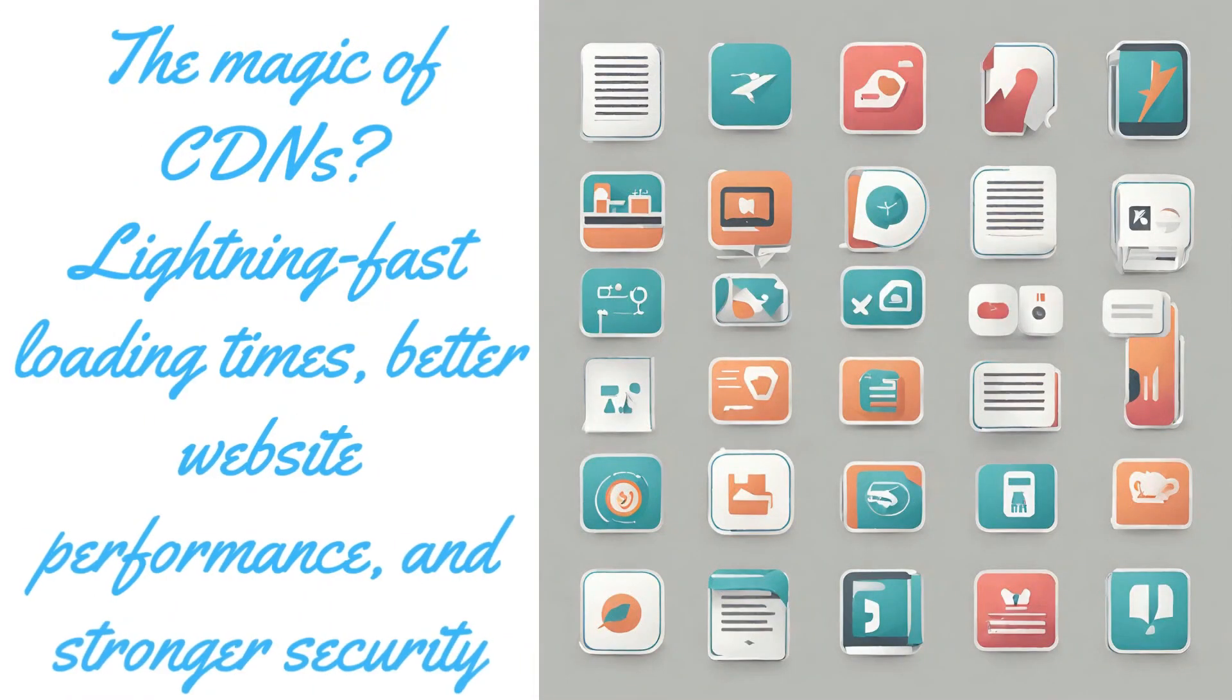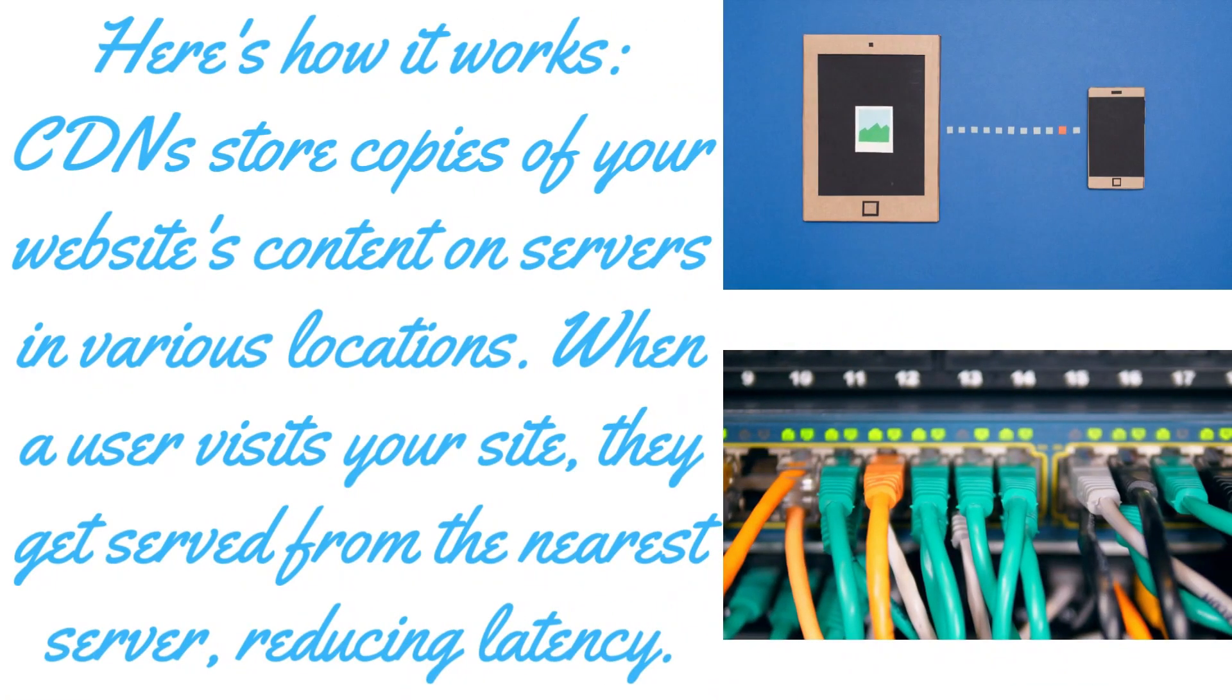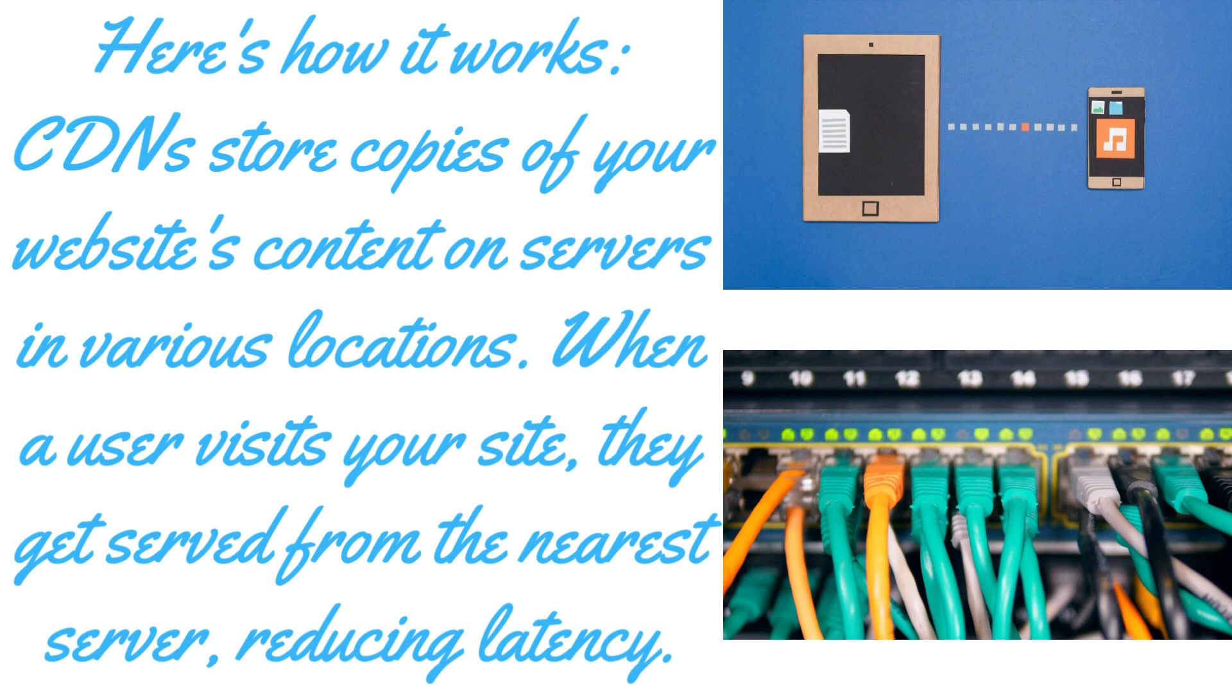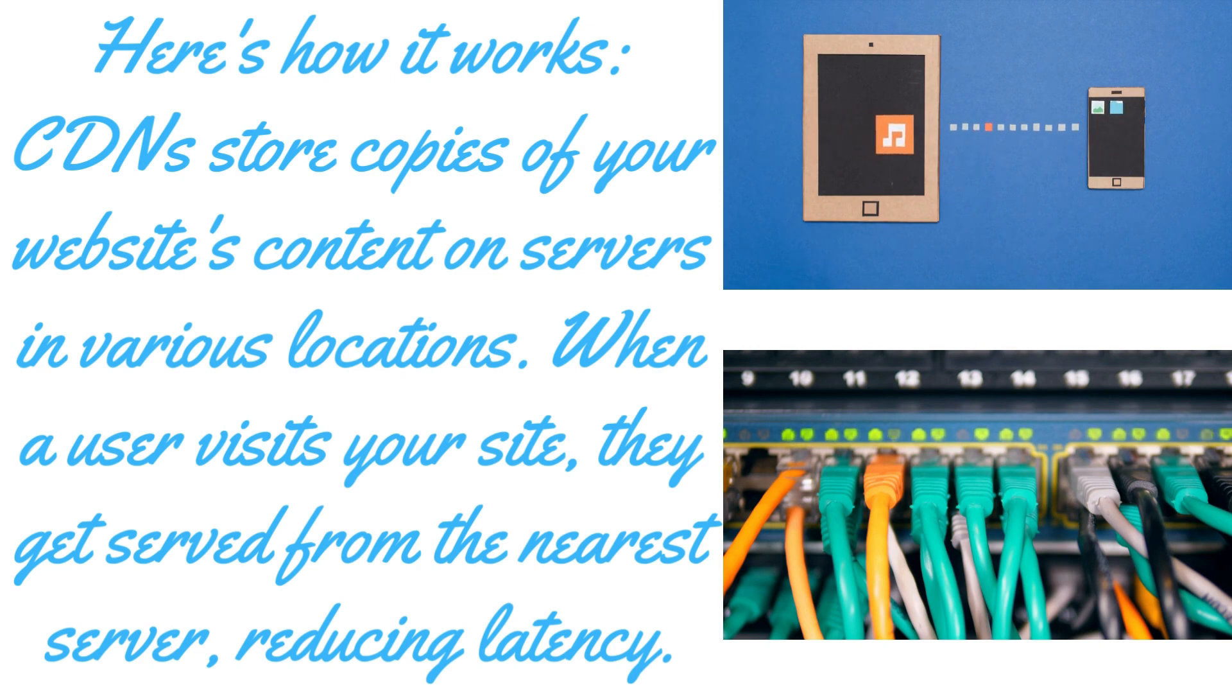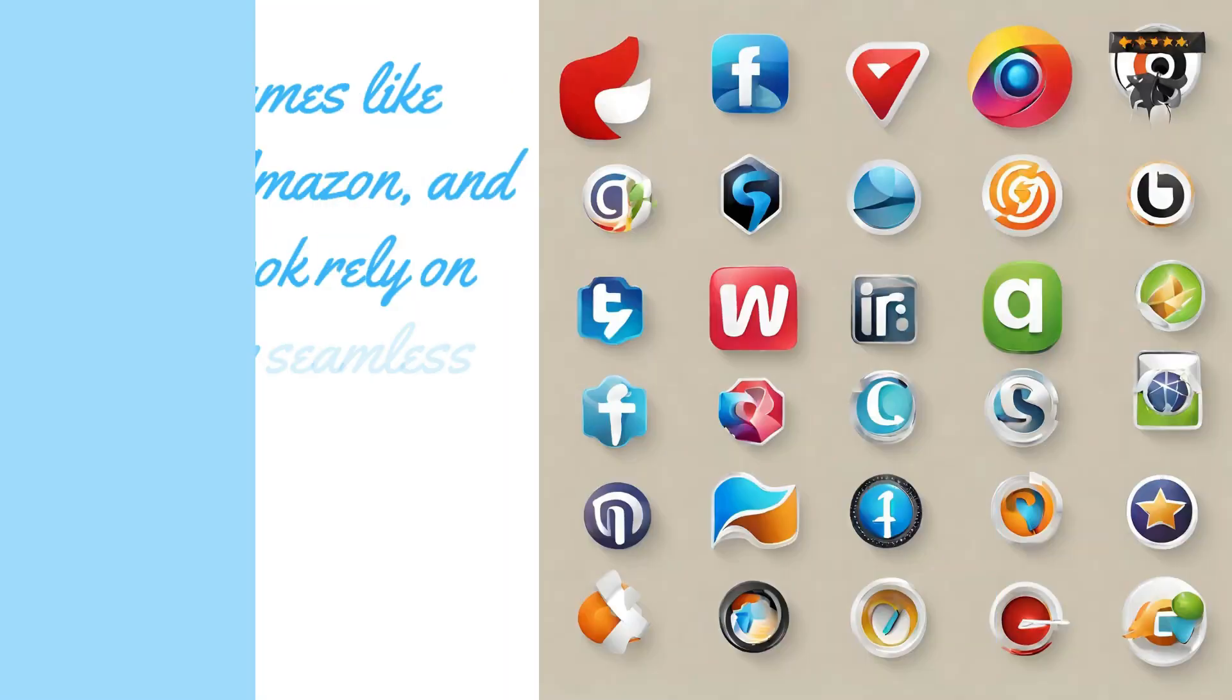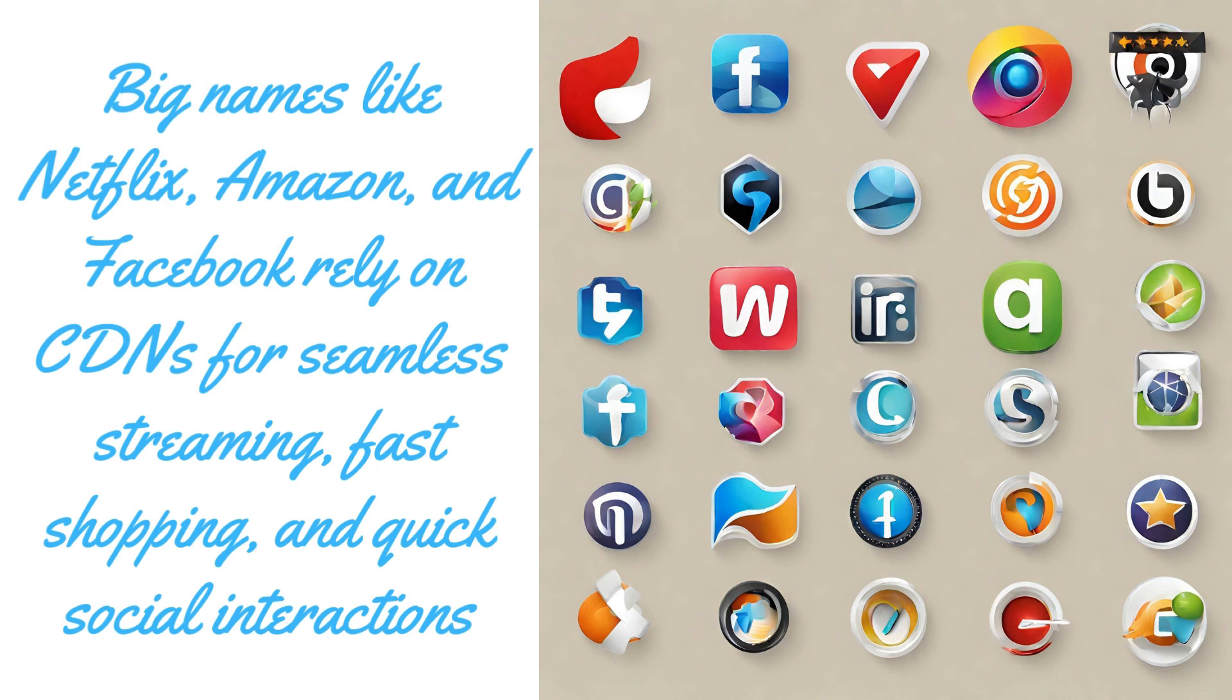Okay, so what is the magic of CDNs? It's lightning fast loading time, better website performance, and stronger security. Now here is how it works: CDN stores copies of your website content on servers in various locations. When a user visits your site, they get served from the nearest server, reducing the latency. Now big names like Netflix, Amazon, Facebook - name any big companies - they completely rely on CDN for the seamless streaming and fast shopping and quick social interaction.